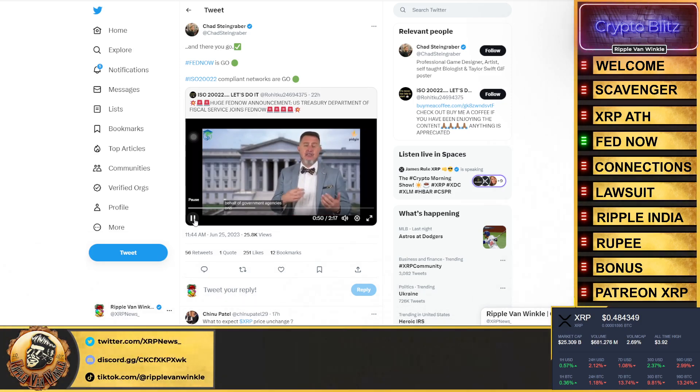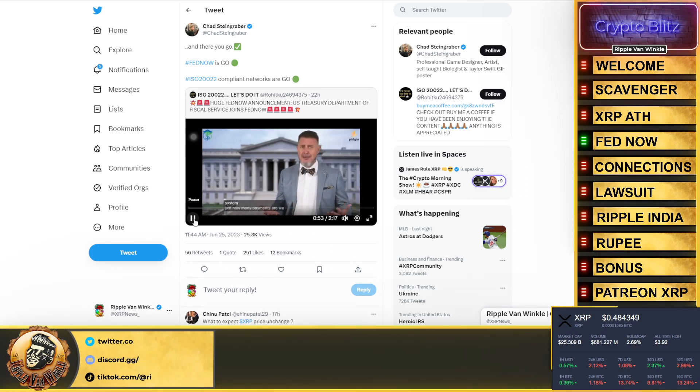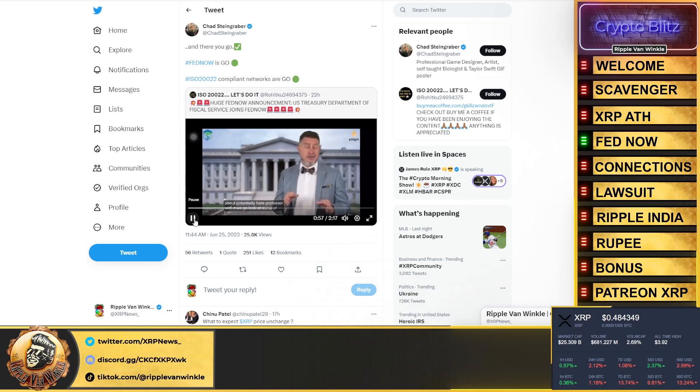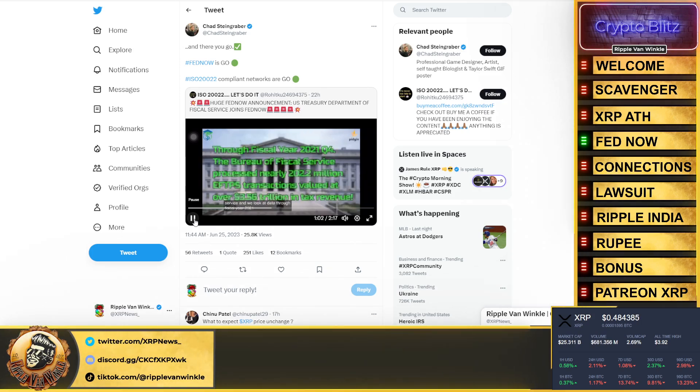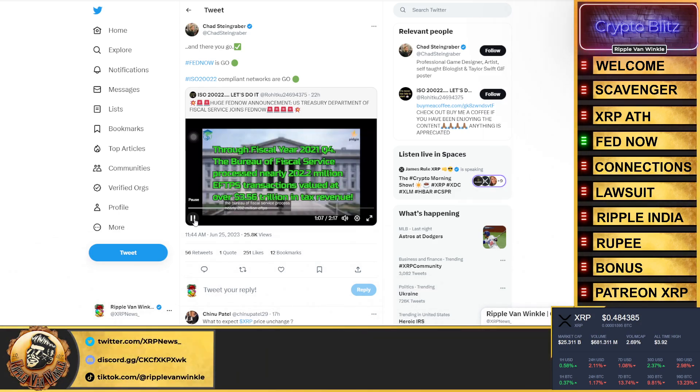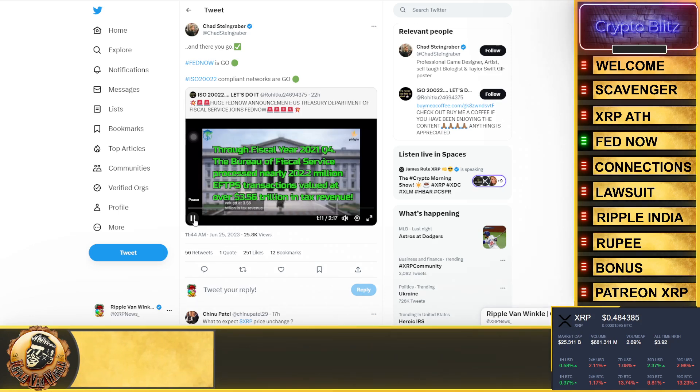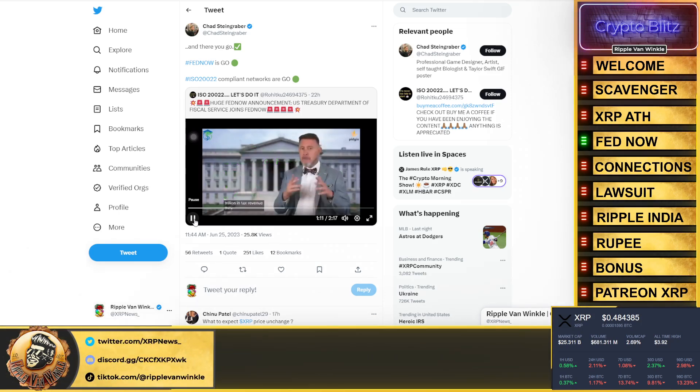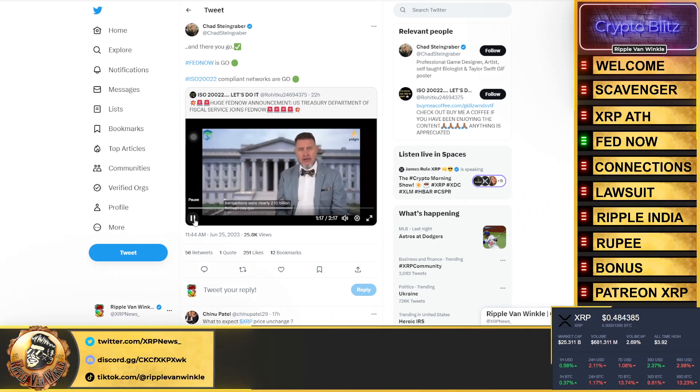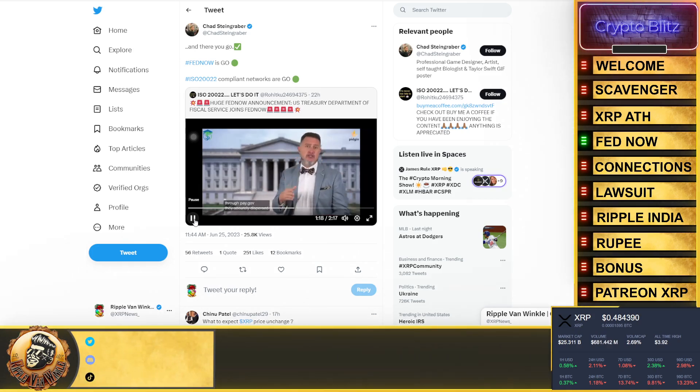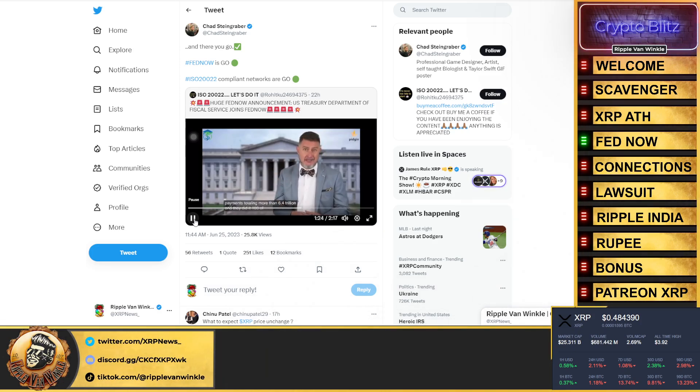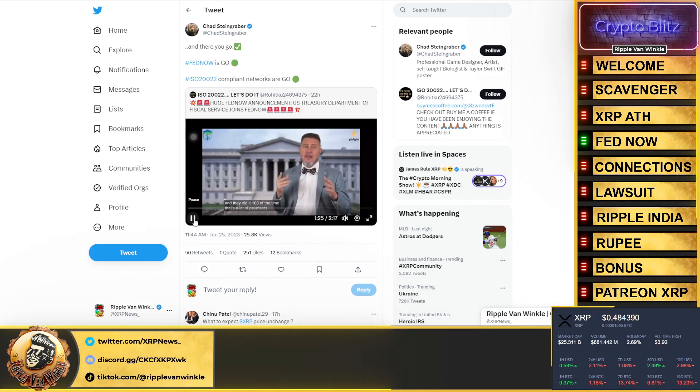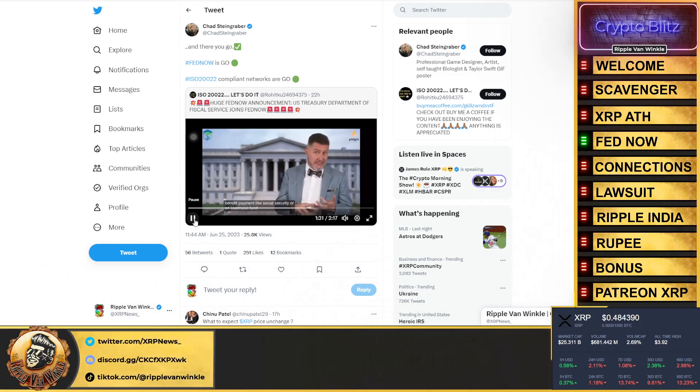To me, this is the biggest announcement in FedNow since the announcement of the FedNow service. Why? Think about it: who is the U.S. Department of the Treasury's Bureau of Fiscal Service? They are the government agency that, among many other things, provides central payment services to the American public on behalf of government agencies and operates the federal government's collection and deposit system. How many payments are we talking about potentially here? If we look at data through fiscal year 2021, the Bureau of Fiscal Service processed nearly 202 million EFTPS transactions valued at $3.56 trillion in tax revenue.